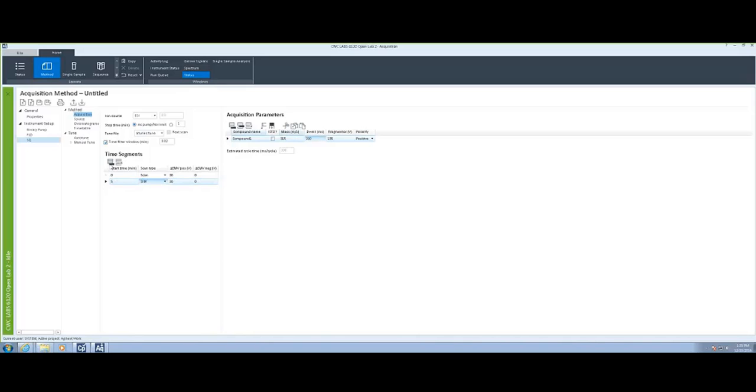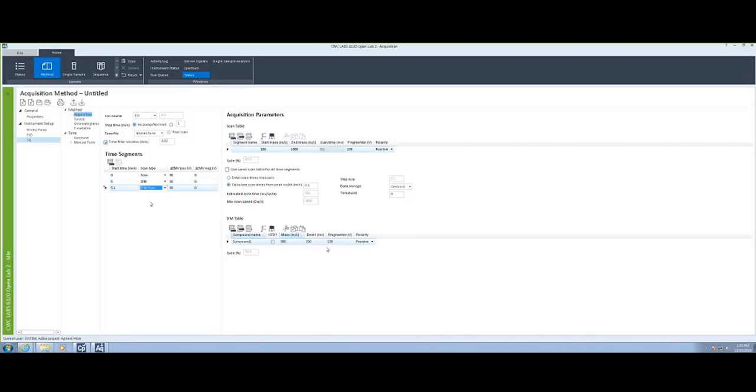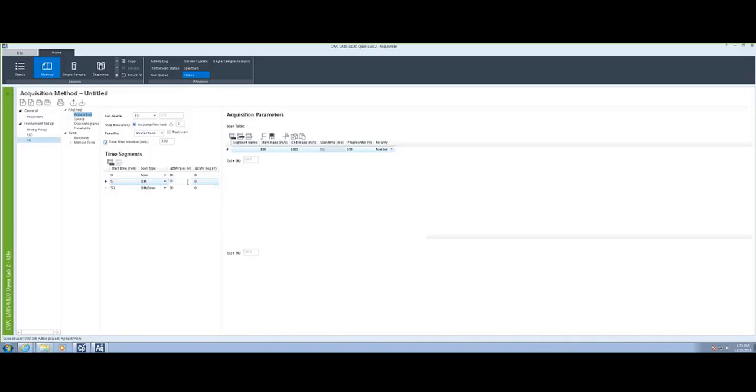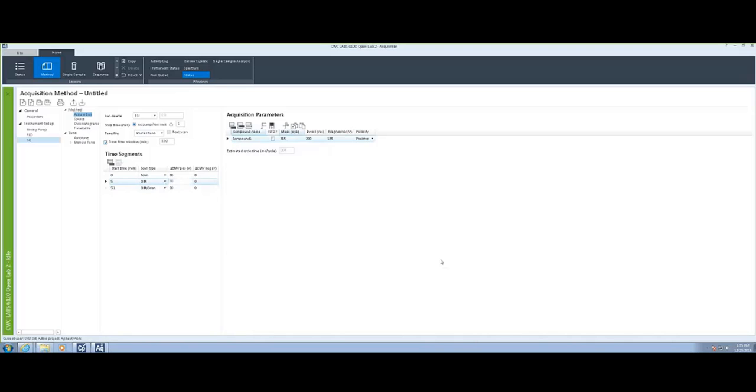And then finally, we have an ability to do both SIM and SCAN at the same time. So if I select this pull-down menu to select SIM scan, I can now define all the parameters that I want to be able to do for both a SIM and a SCAN.